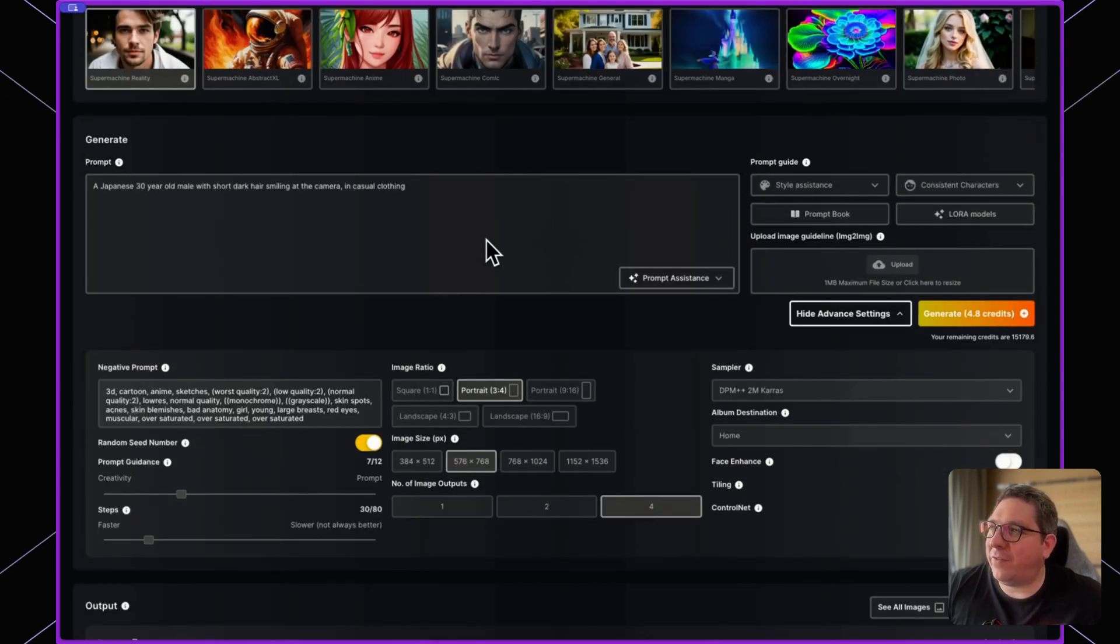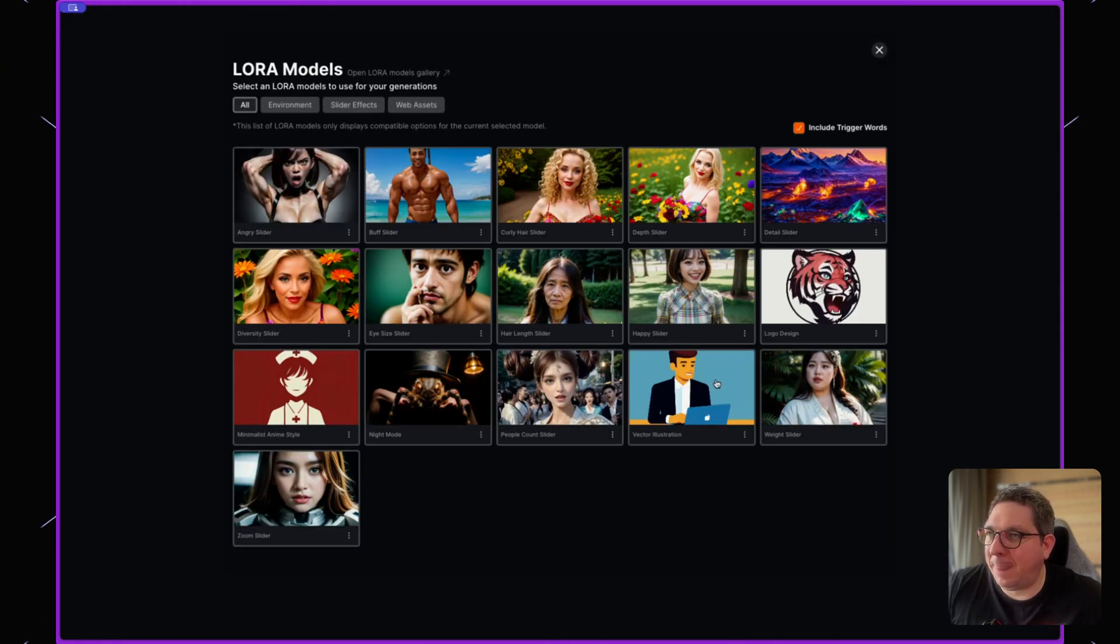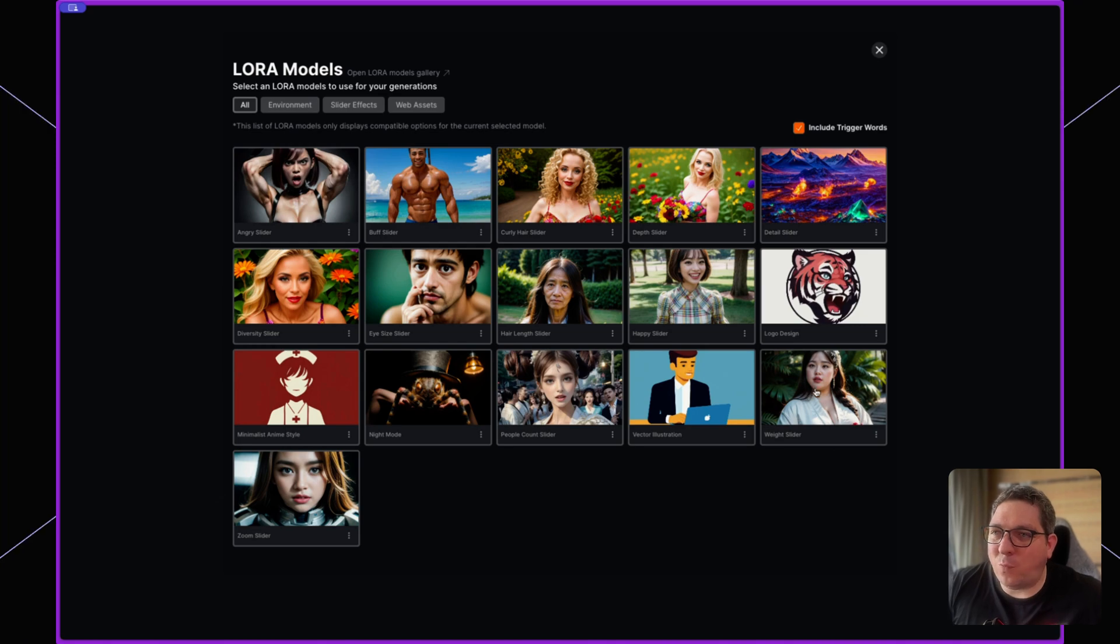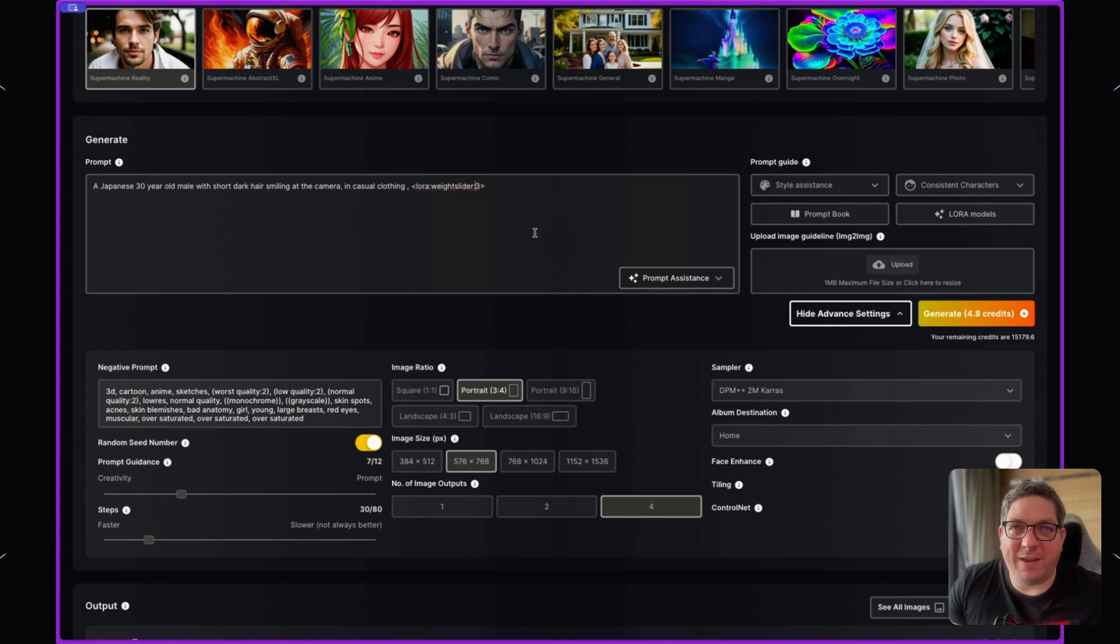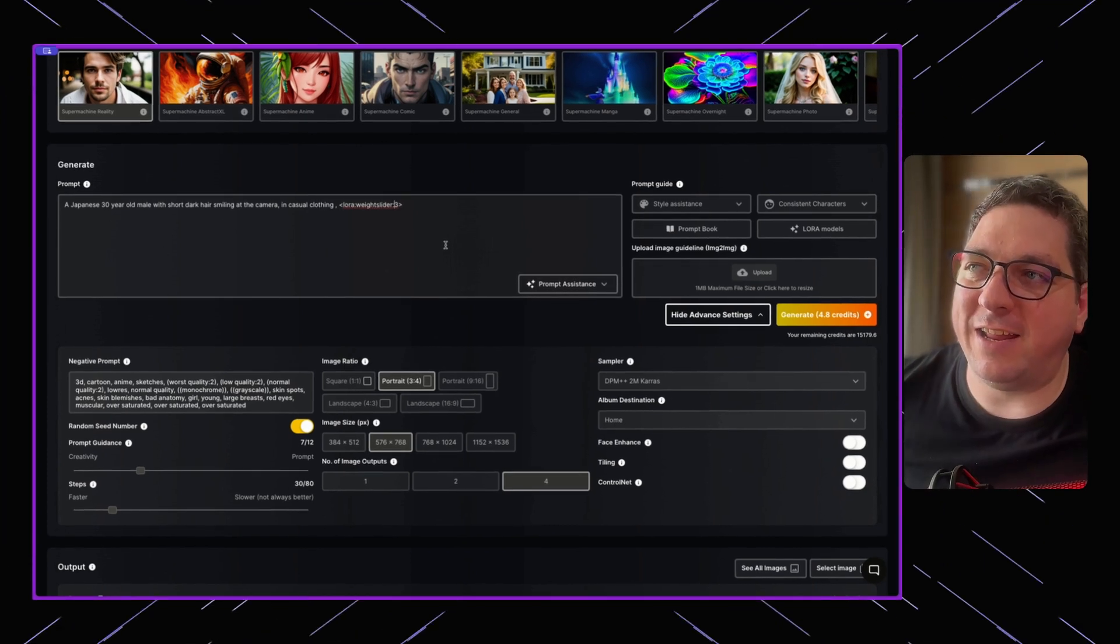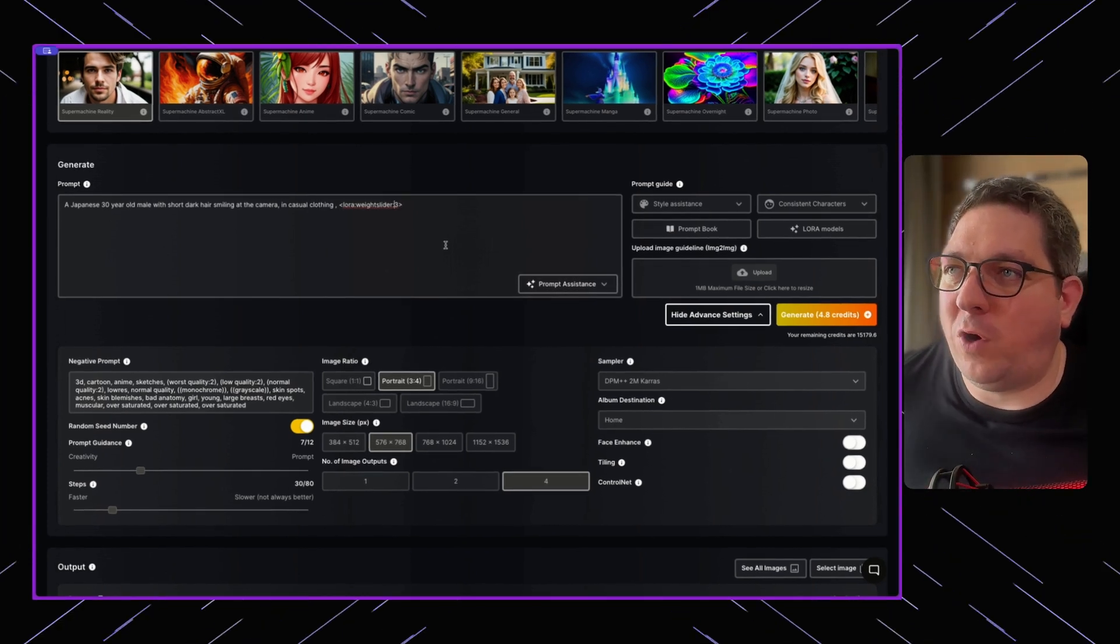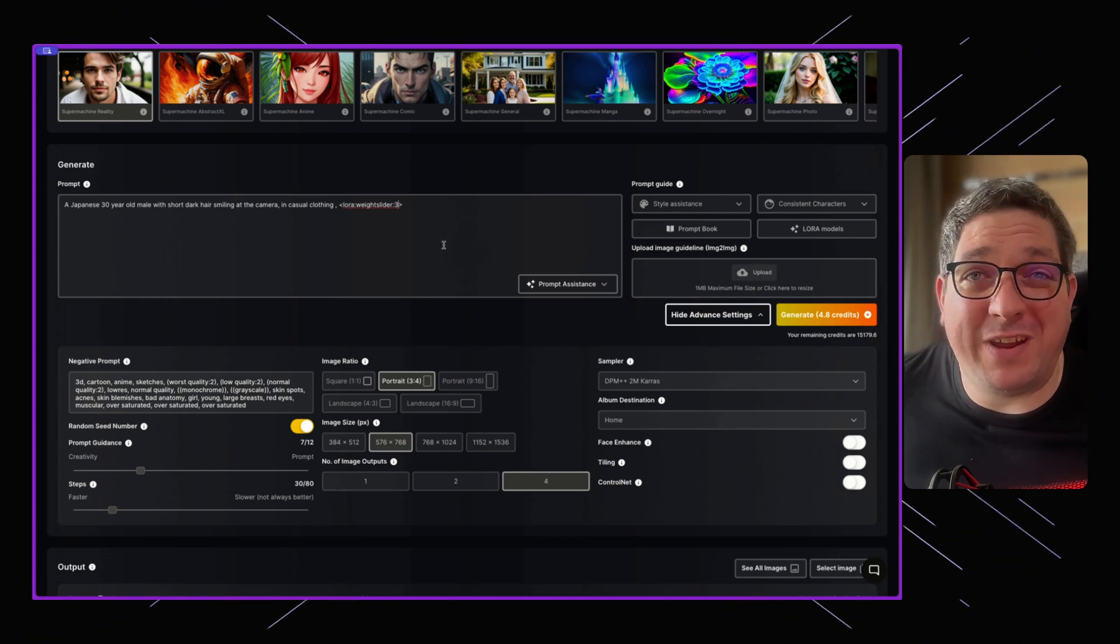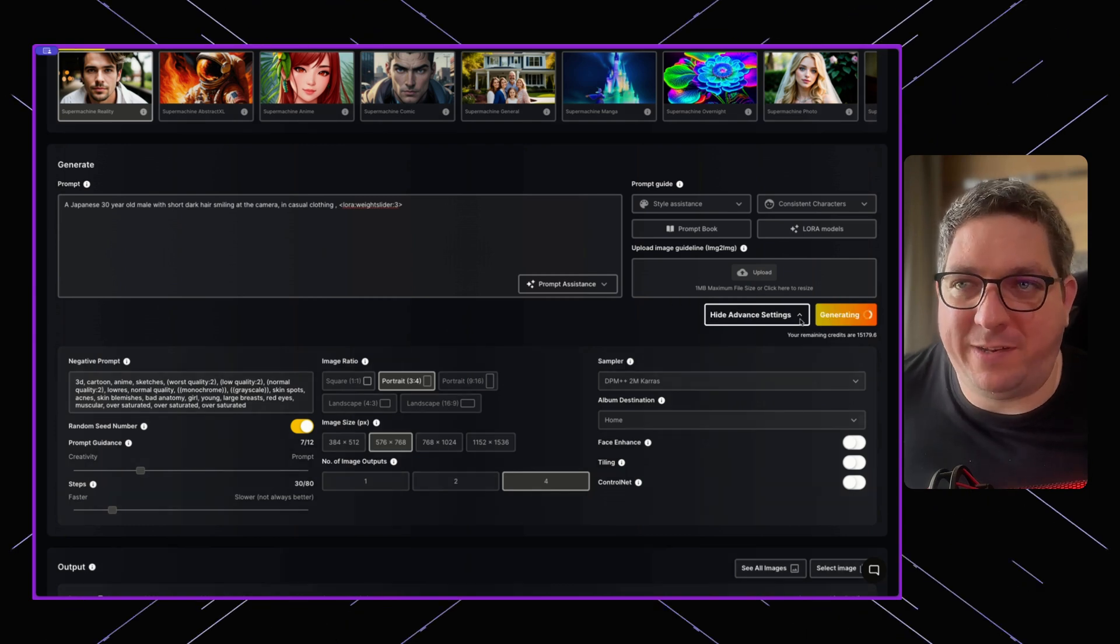With what we already have, if I select LoRA models from the top here, I can then say, let's now change one to use a weight slider. So this is now going to change our character based on the value that we put in here. When you use a LoRA, you'll see that it comes in these brackets, and what is important is the number value. The number value is set as three. Let's hit generate and see what happens.